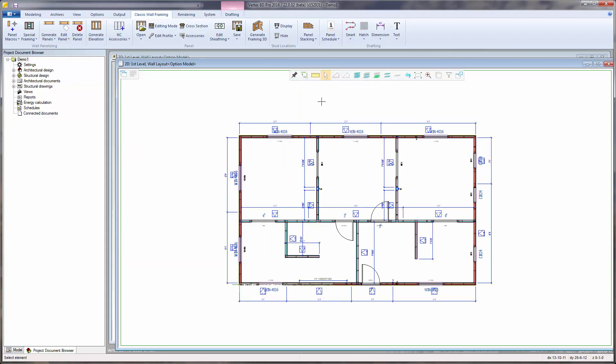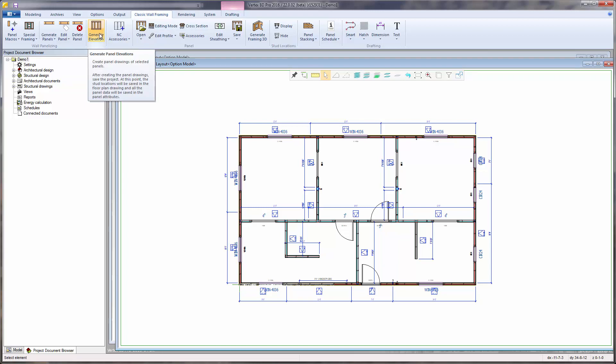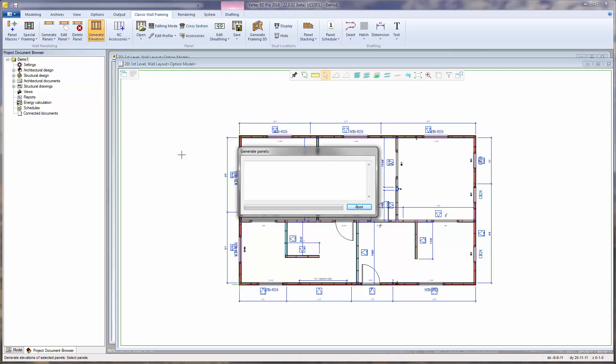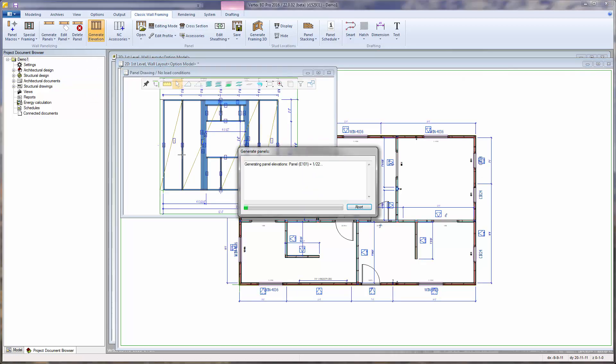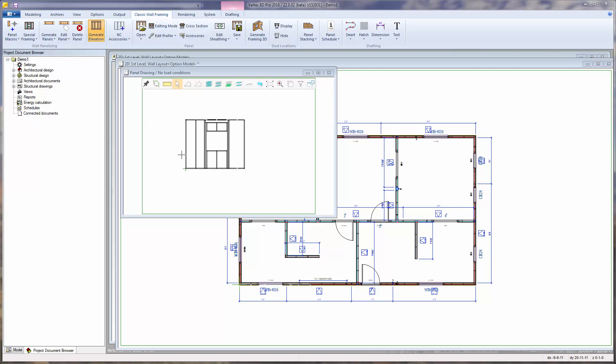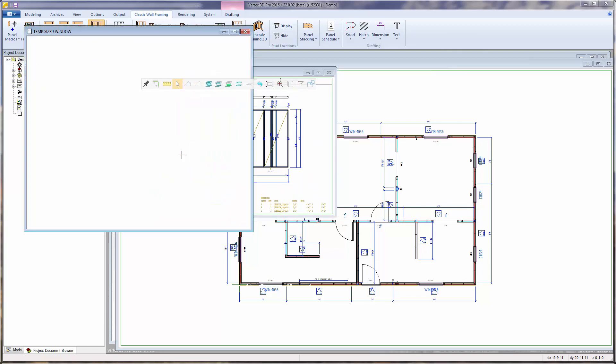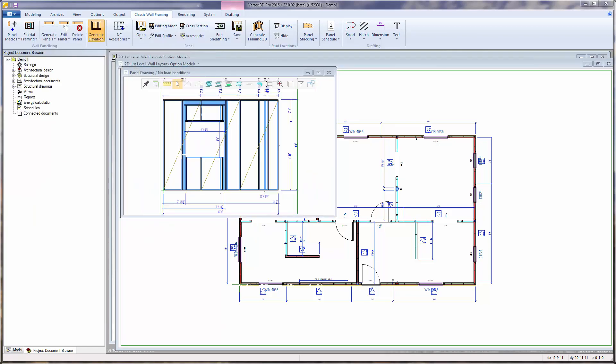Once the panel breaks are established, the next step is to generate the panel elevation shop drawings and associated framing layout. This is done by the Generate Elevation function. Select Generate Elevation. Control-A to select all panels and confirm. The panel elevation shop drawings are all being produced following the framing rules that are set within the wall properties.